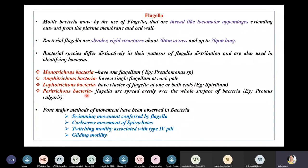Peritrichous bacteria — 'peri' meaning around — have flagella spread evenly over the whole surface of the bacteria. An example is Proteus vulgaris. There are four major methods of movement observed in bacteria: swimming movement conferred by flagella, cork-screw movement observed in spirochetes, twitching motility associated with type 4 pili, and gliding motility.